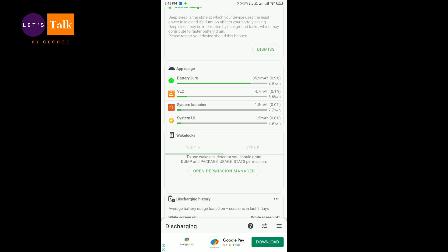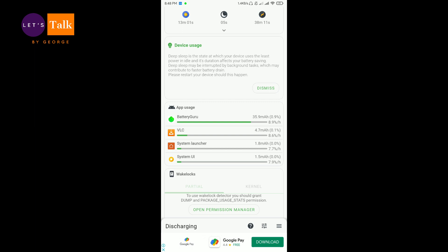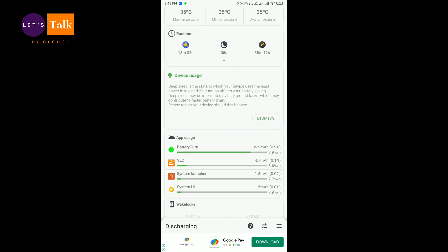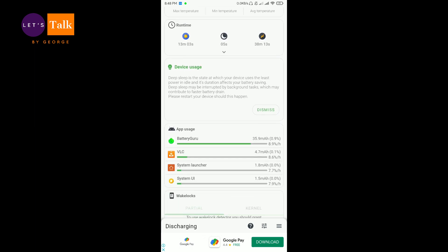social media apps they keep on refreshing data which will consume power because they are automatically synchronizing the data and it will consume some power. So you can really know from this app usage section.